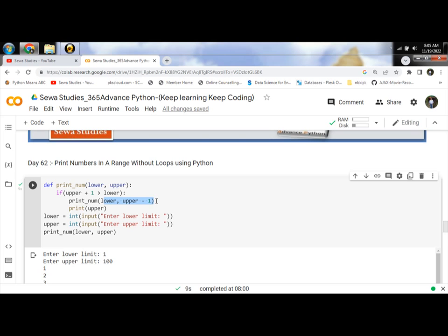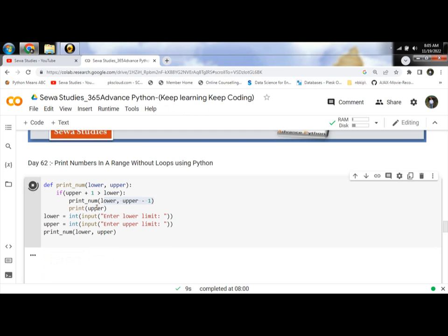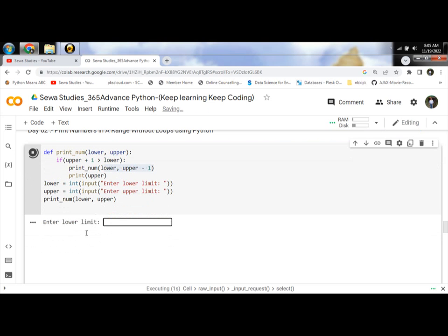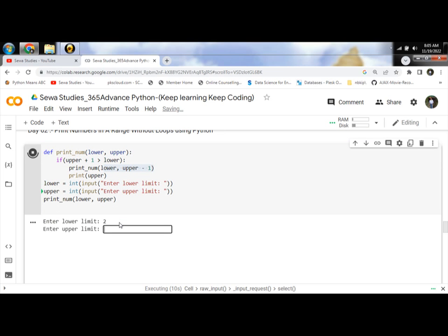Let's take an example for better understanding. Let's run the program and enter the lower limit as 2 and upper limit as 5.